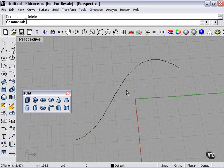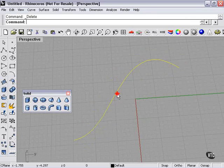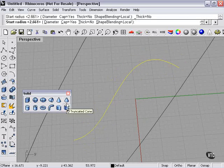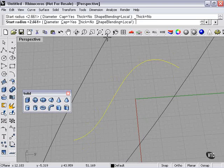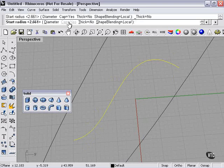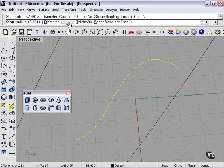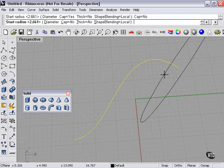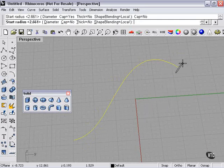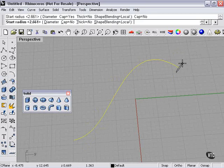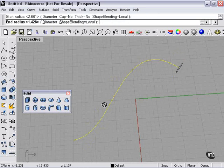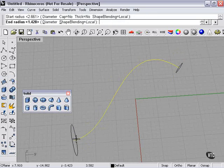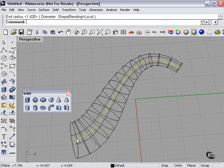Now if I delete that, let's take a look up here. Shape bending equals local, thick equals no, cap equals yes, diameter. These are some settings we can change. Well, let's click cap. Now I won't have a cap at either end. Left click. And left click again.